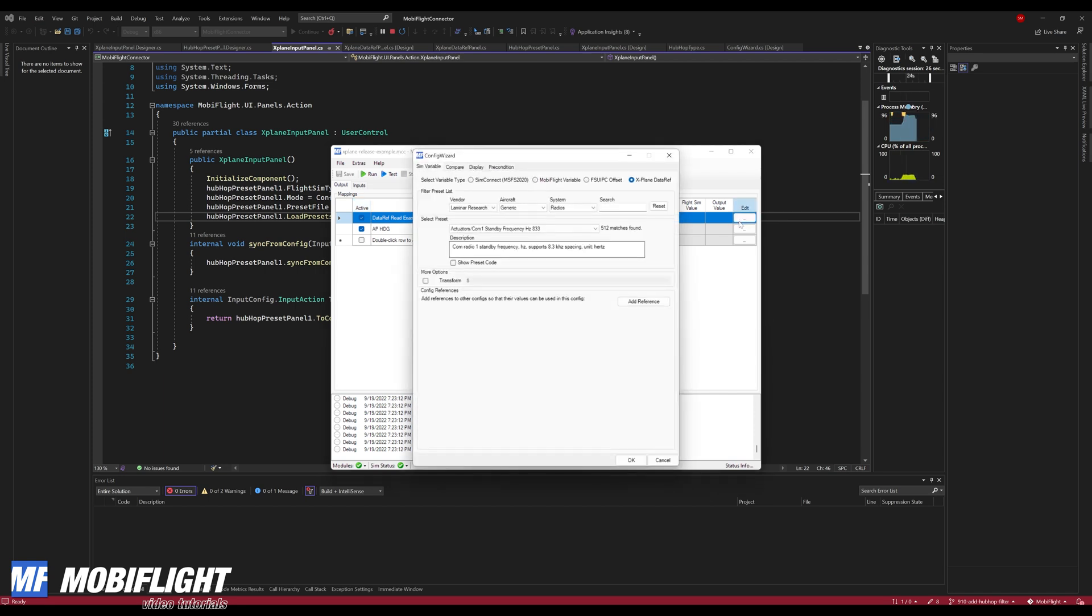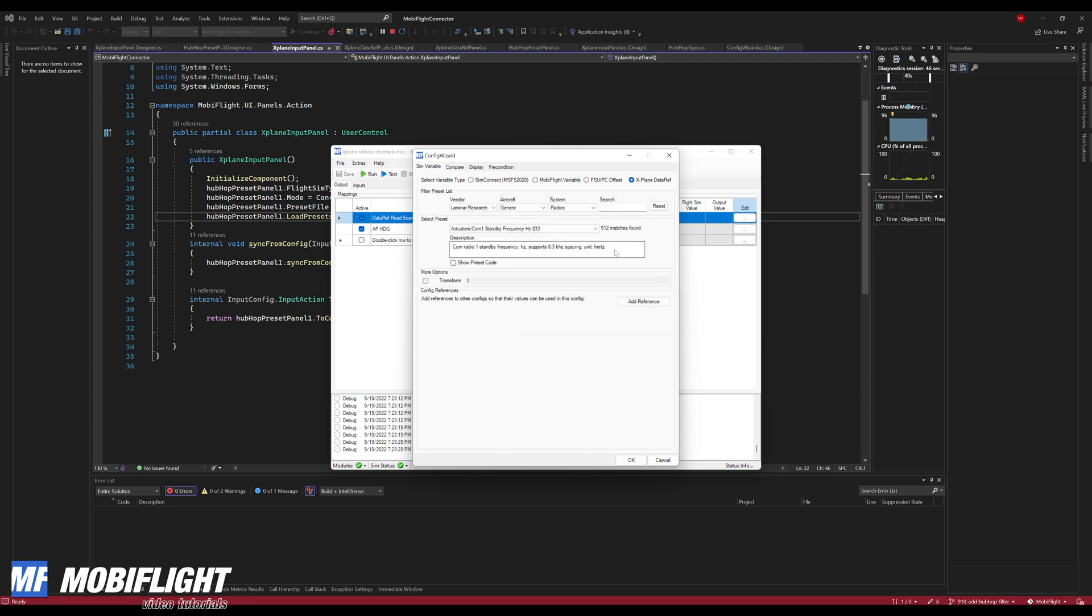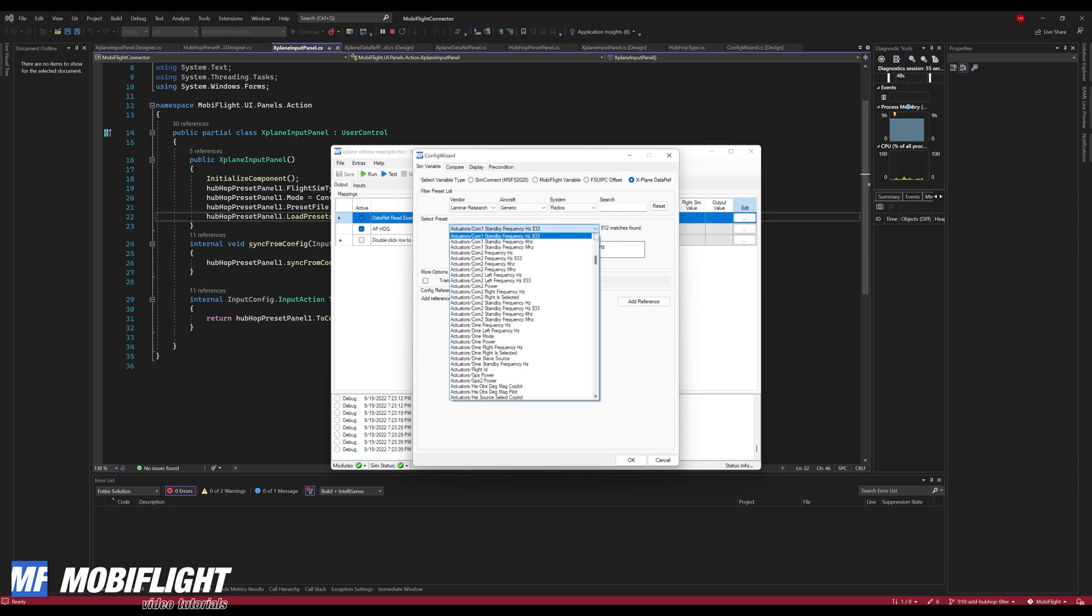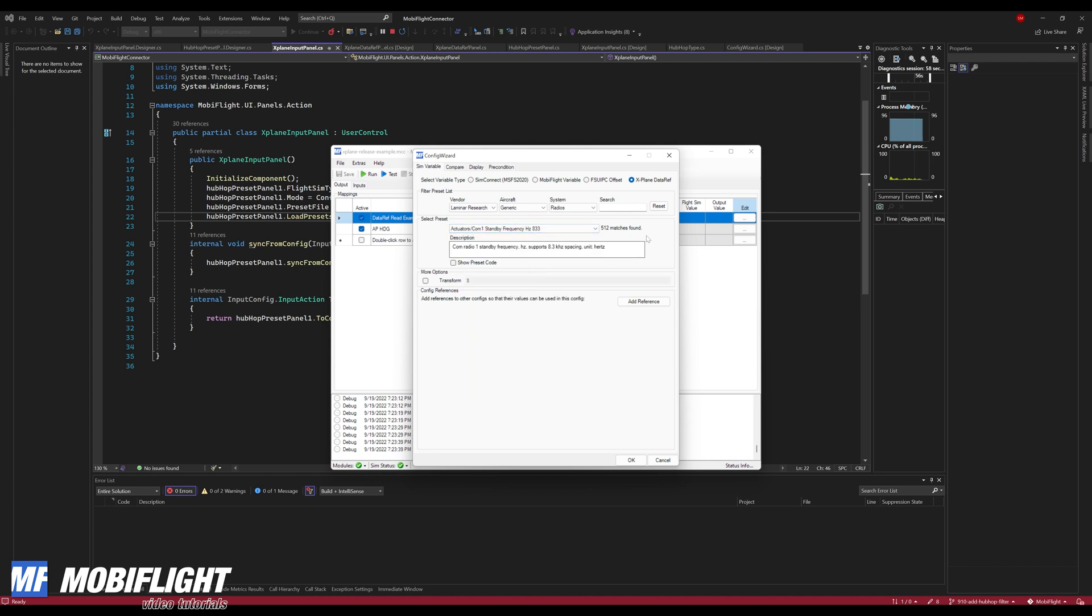I think there's a newer version available. That's actually not true, this one is the latest development version. Let me open the configuration we just created, X-Plane release example. And then we open the output config wizard and then wow, yeah, here X-Plane data ref and this view looks a little bit different but it looks very similar to the sim connect presets, so that's really cool.